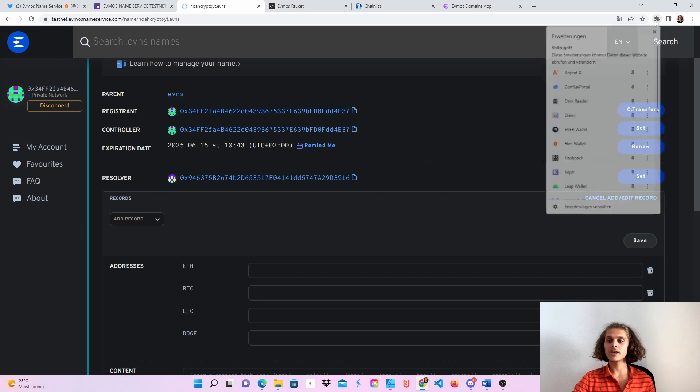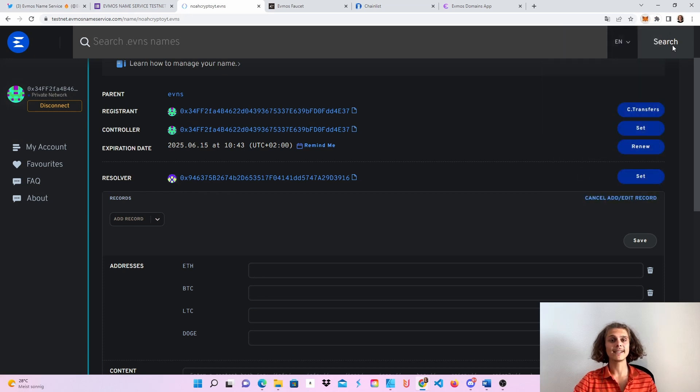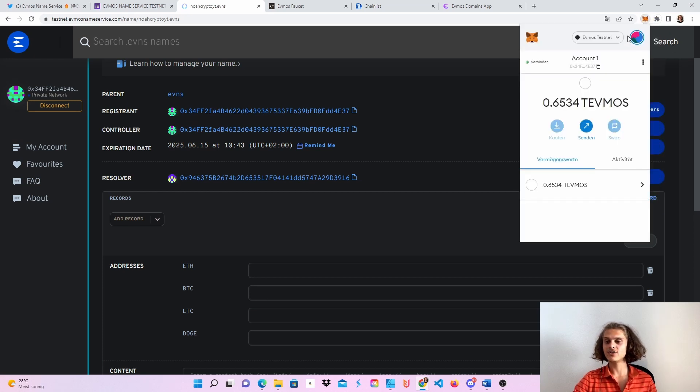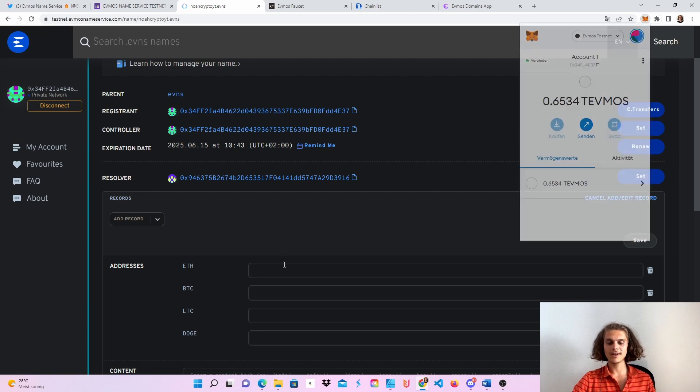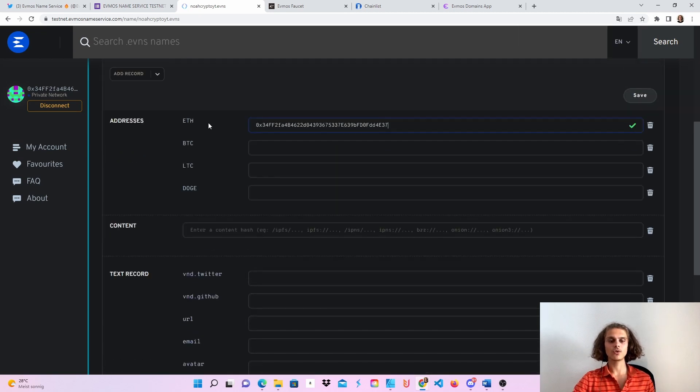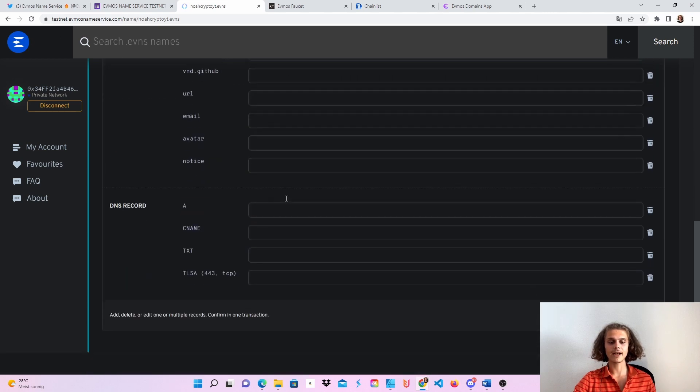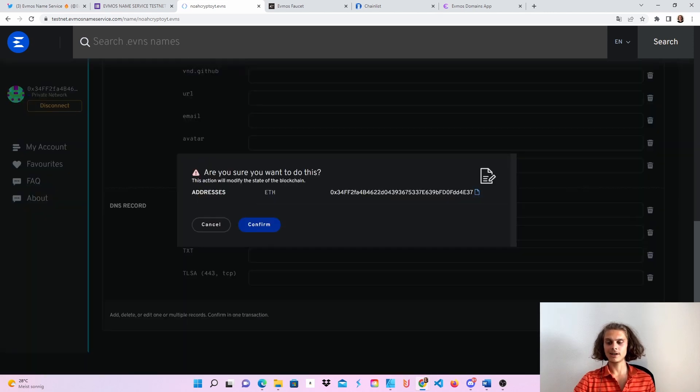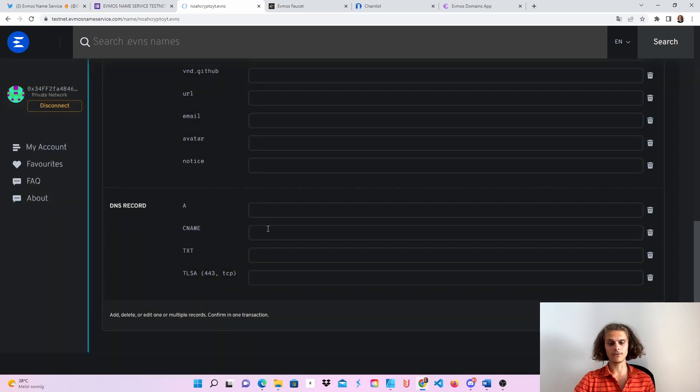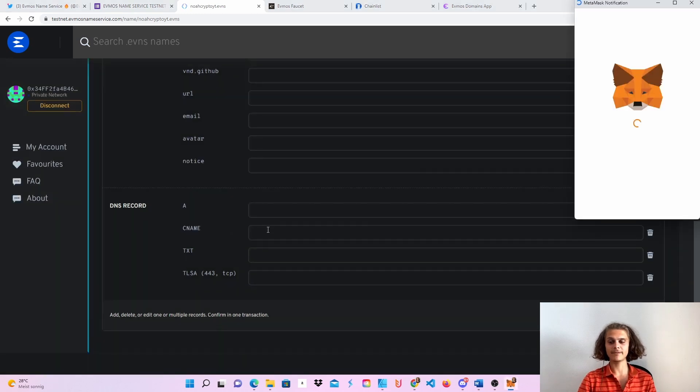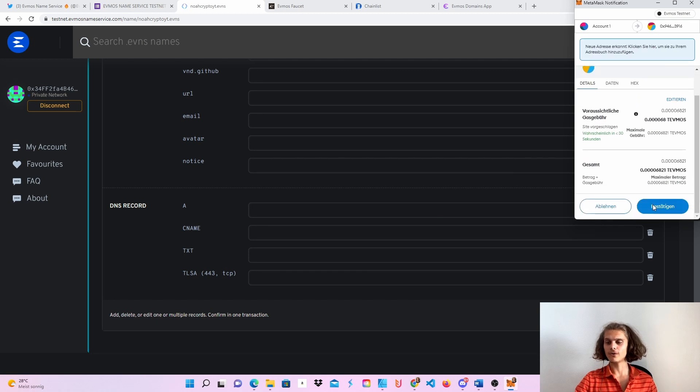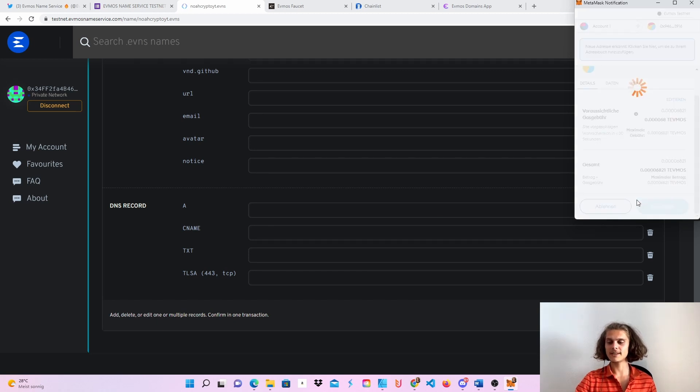And then of course you will have to paste in your MetaMask address. So copy it, put it in, scroll down. You can of course put in your Bitcoin, LTC, Doge and everything else addresses in. If you are done, click on confirm, click on confirm again, then you will get a pop up again, which we will just have to confirm, of course. So let's confirm this.